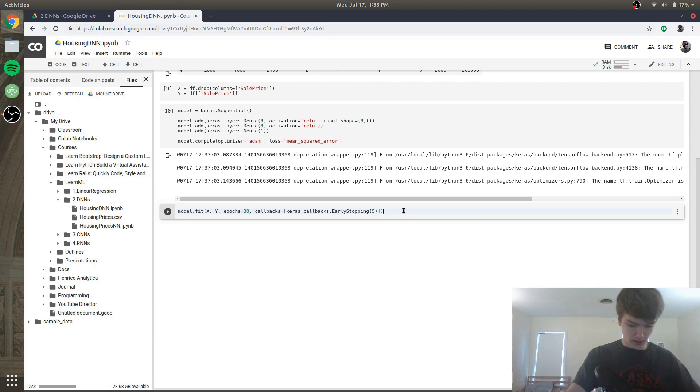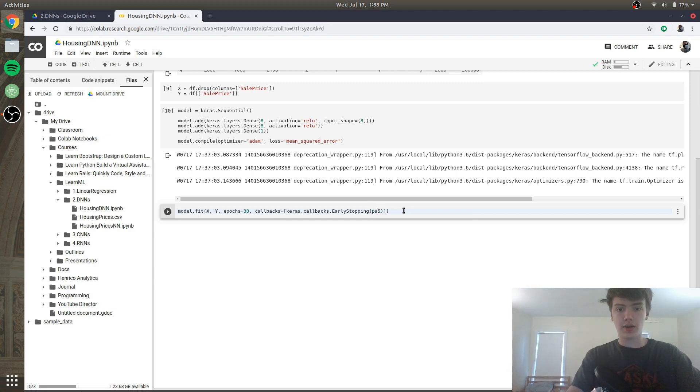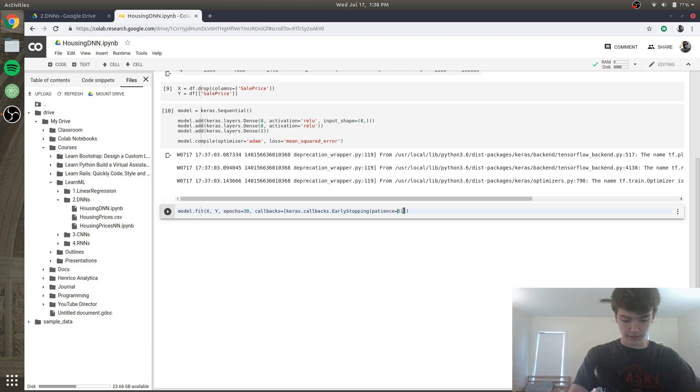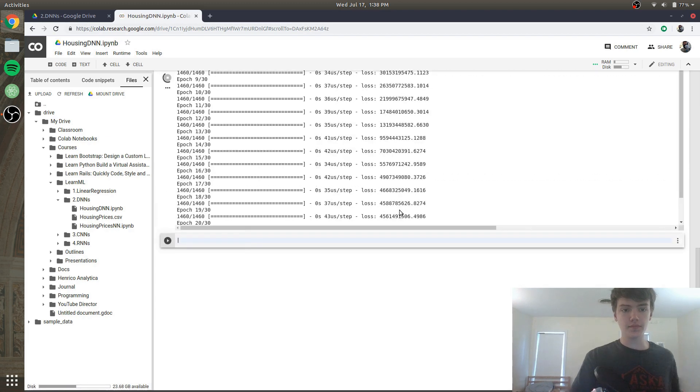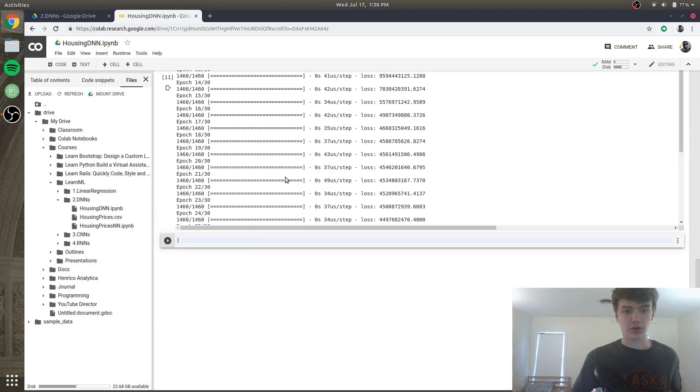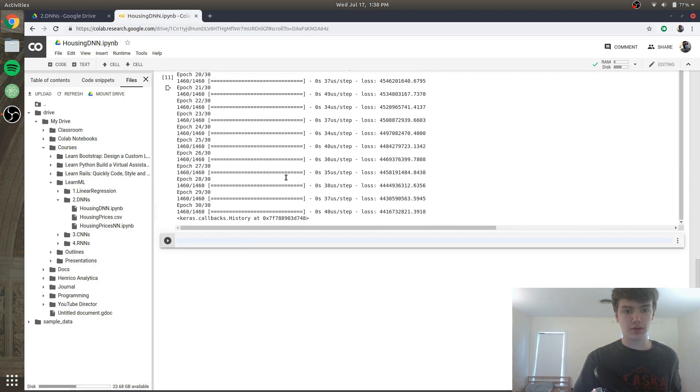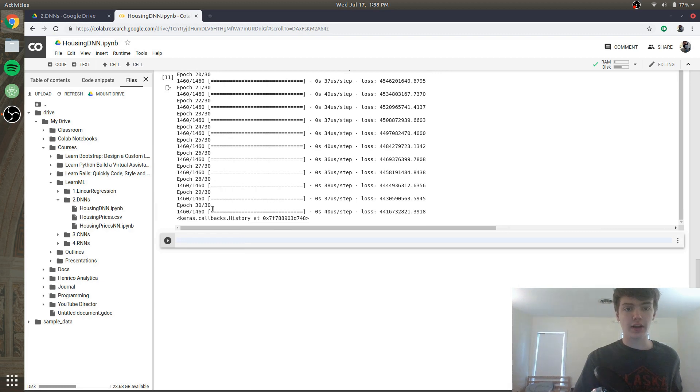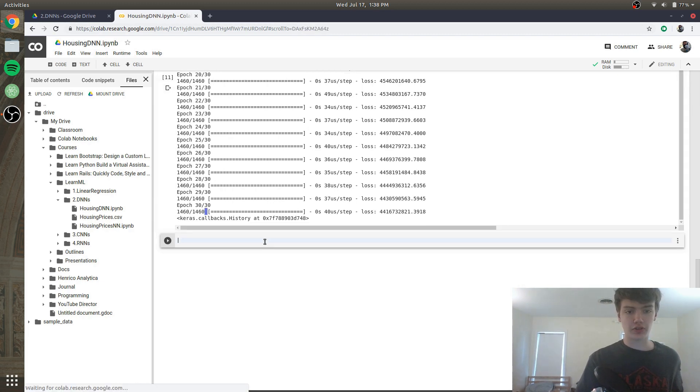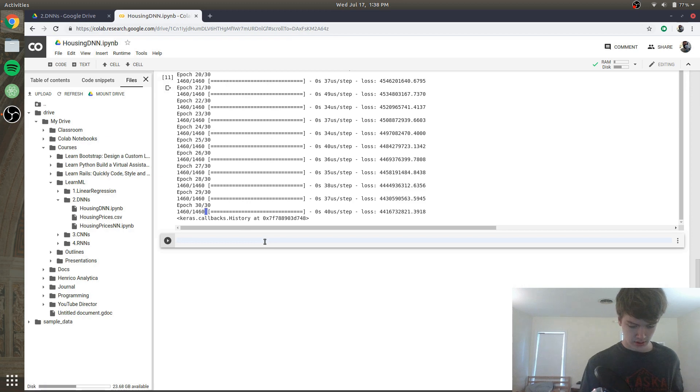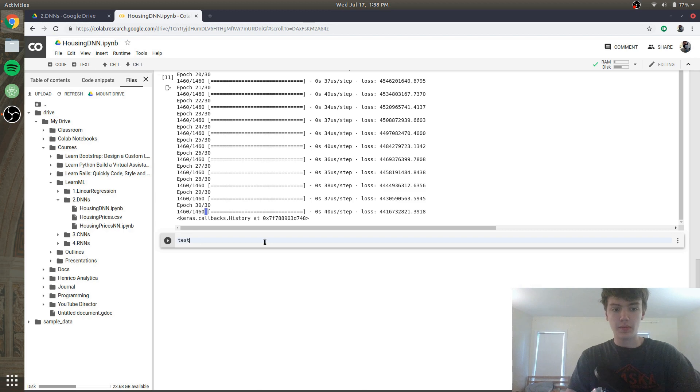This will save you some time and some CPU space. So early_stopping patience is going to be equal to five. We'll run that. Just going through the epochs and it looks like it made it to 30 without early stopping and it did it pretty fast too.